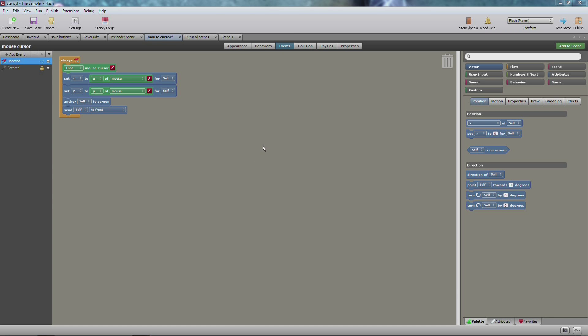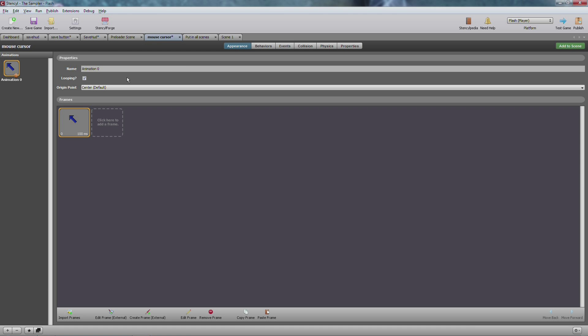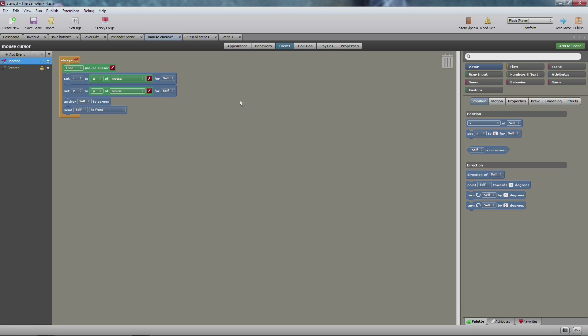First off in the mouse cursor, as you can see here that we created back a few tutorials ago, I just want to add a send self to front. So if you added this in another scene and you opened up a new cursor like an inventory or something, then obviously you want to make sure that this icon stays in front of it and doesn't go behind it.